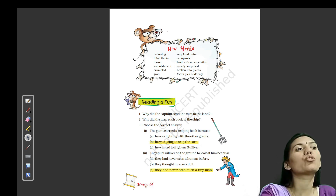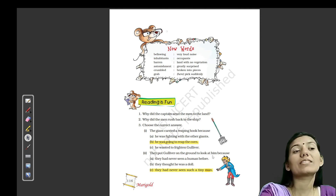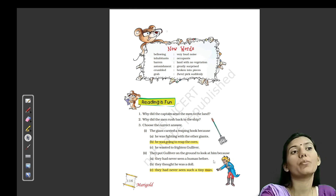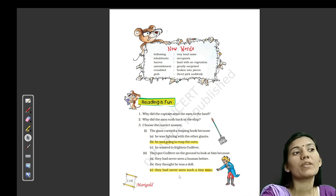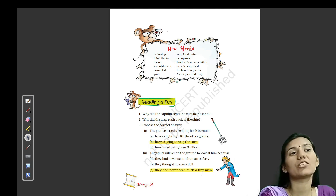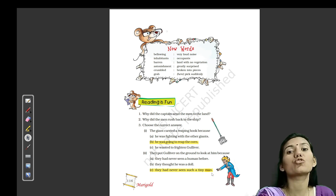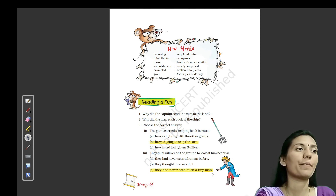Next question: they put Gulliver on the ground to look at him — unhone Gulliver ko ground par chhod diya tha, kyun dekh rahe the? Options: they had never seen a human before; they thought he was a doll; they had never seen such a tiny man. Third option correct hai — kyunki unhone kabhi itne chhote jeev ko nahi dekha tha. Isiliye woh usse bohot gently land par rakhte hain aur dhyan se dekhte hain.